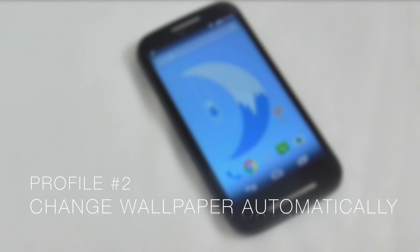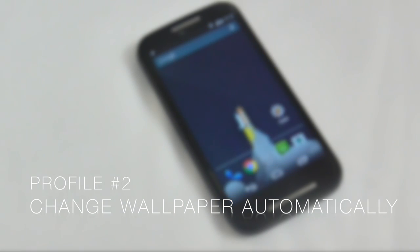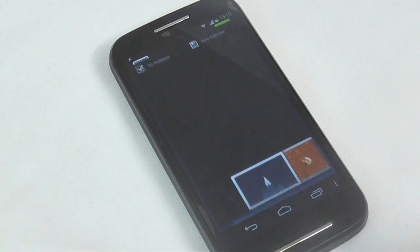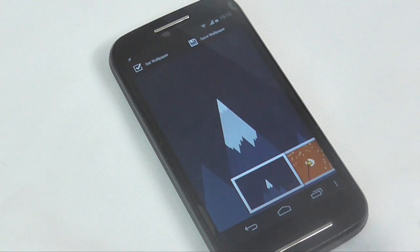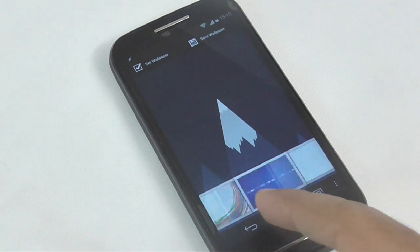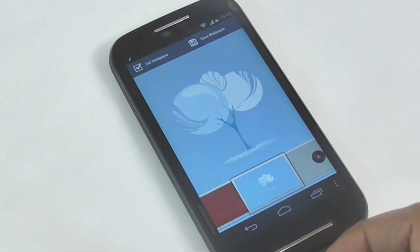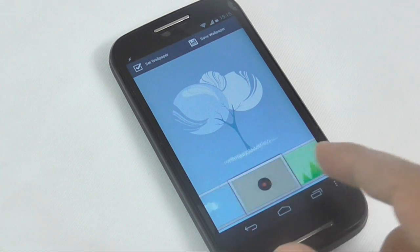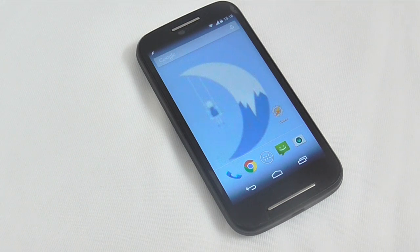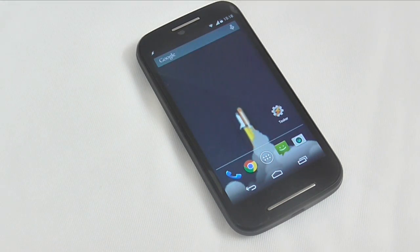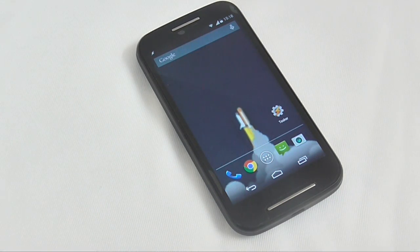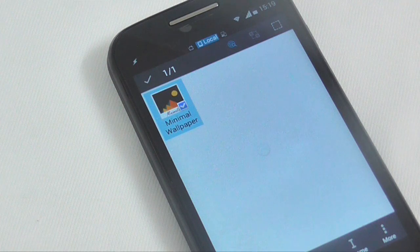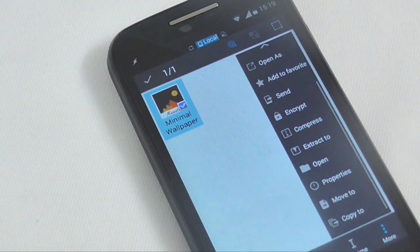Profile No. 2 Change Wallpaper Automatically. So lately I am using this wallpaper app by Gaurav Mantri and it has some great collections of minimal wallpaper. However, every time I want to change the wallpaper, I have to do it manually. But with Tasker, you can automate this as well. So let's see how this is done.